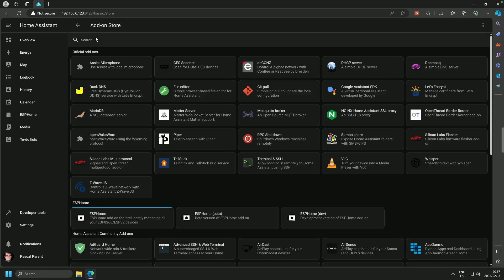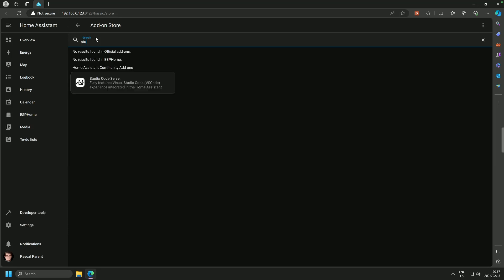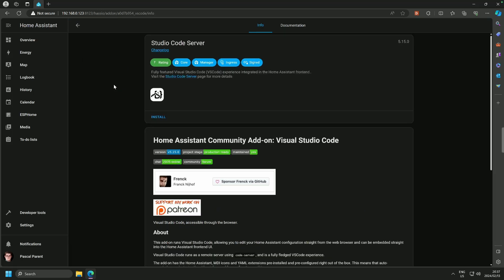I am going to look for Studio. And you will see that there is only one Studio that comes, and that is Studio Code Server. Click on it and then click on Install.